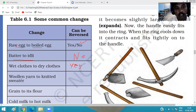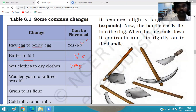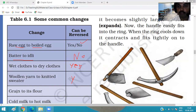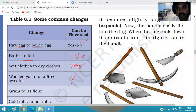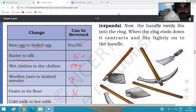Woolen yarn to knitted sweater: can we get back the wool from the sweater? Yes, by unknitting the sweater we get back the woolen yarn — it is a reversible change. Grain to flour: when we grind grain to get flour, can we get back the grain from the flour? No — it is an irreversible change.